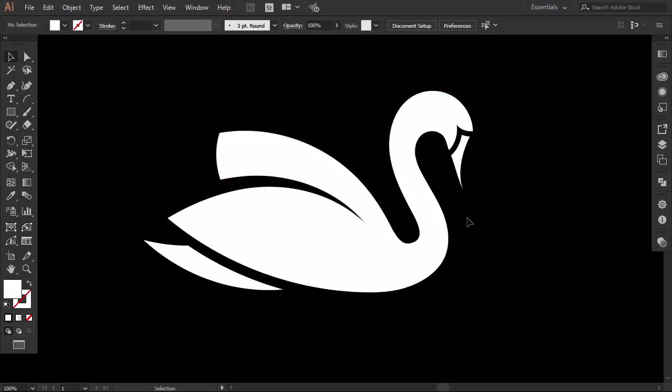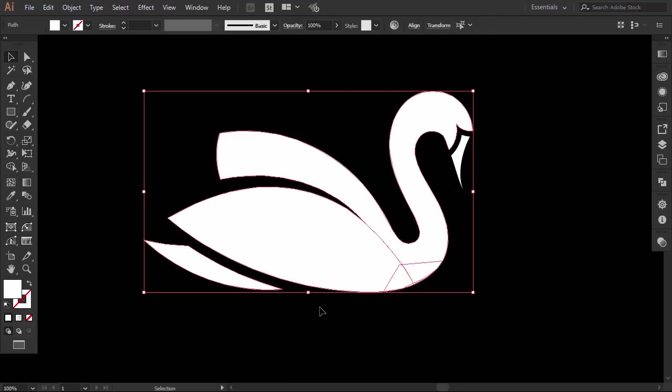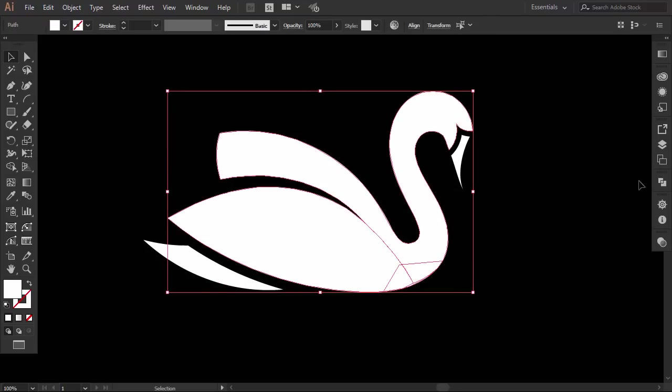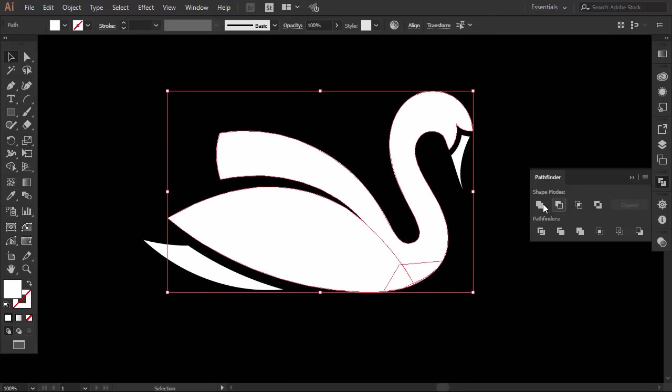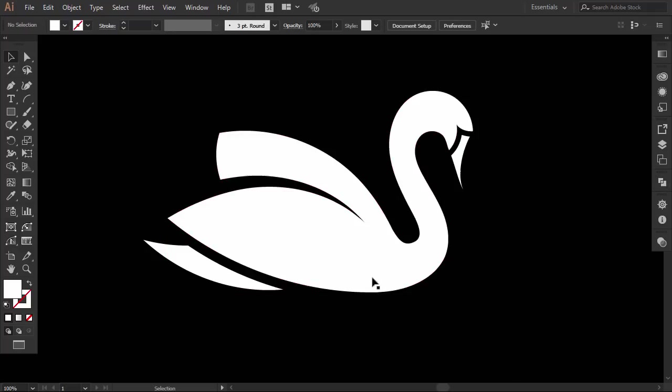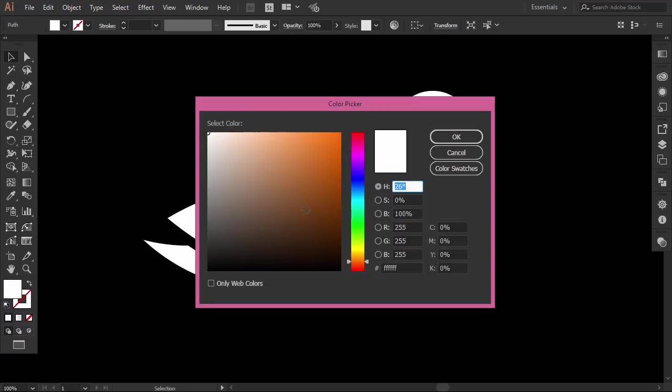Okay, select the new created shape with the other parts, and from the pathfinder, click on unite. Select the beak and give it an orange color.